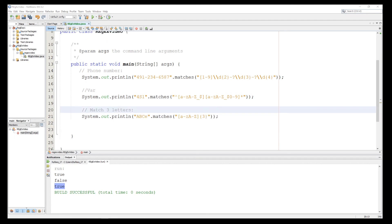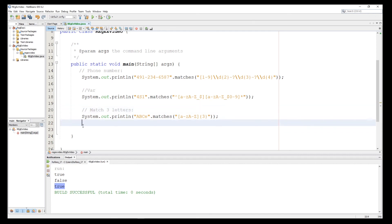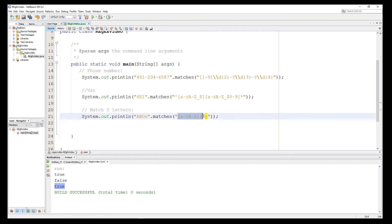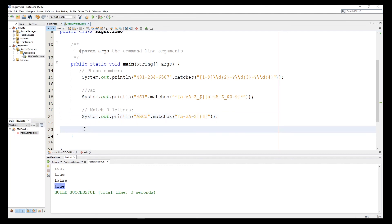So these are some examples of regular expressions in Java. In the next video we'll talk about more options, including validating a birthday, an email address, and more. Stay tuned and keep your eyes on my channel to watch the next video. Thank you and see you next time, goodbye.